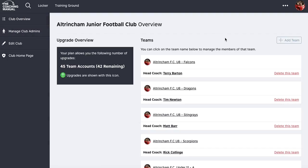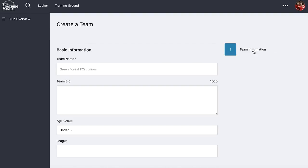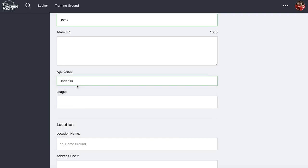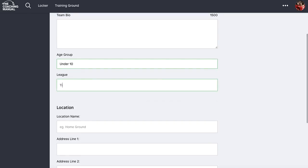On the left hand side is my upgrade overview. I've got 45 team accounts and 42 remaining. To create a team, just click on the add team icon and call it whatever you want. It's important to put the age group in because it helps with other features like season plans.